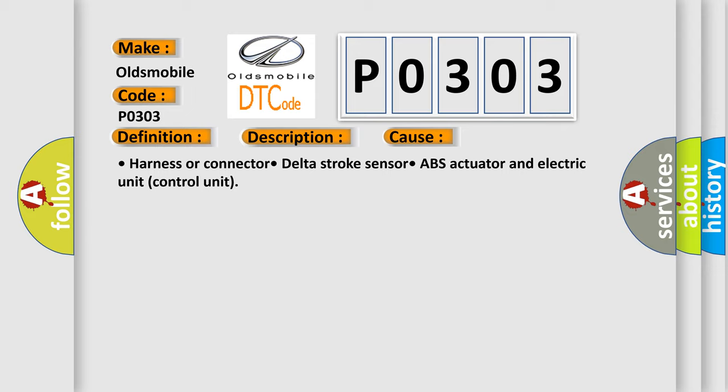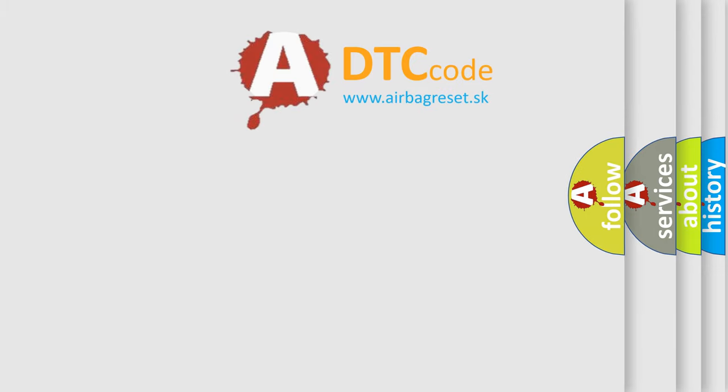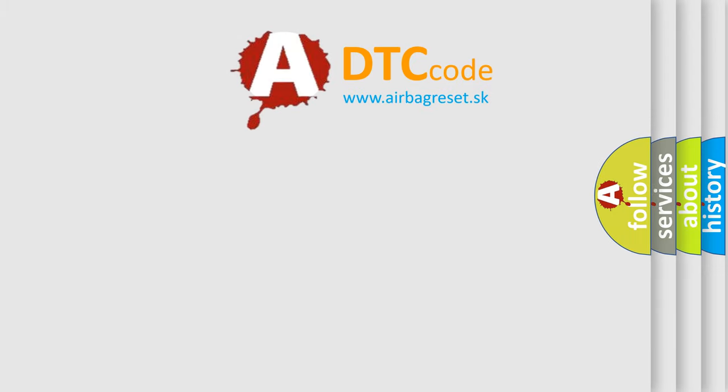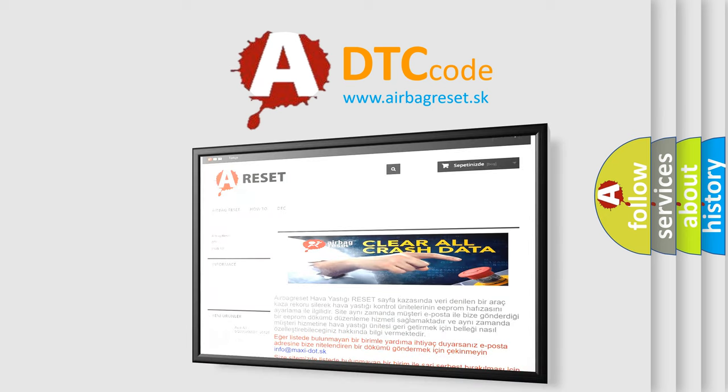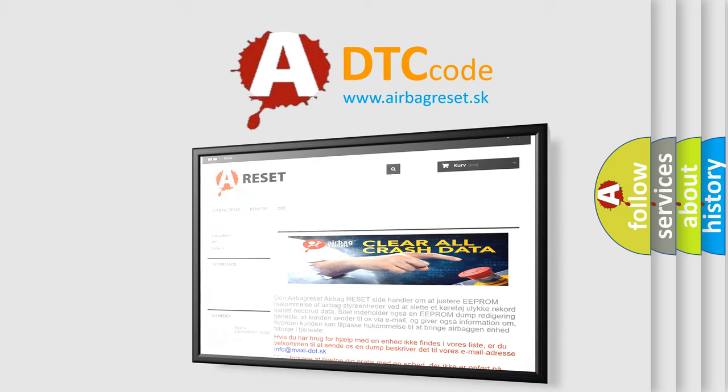The Airbag Reset website aims to provide information in 52 languages. Thank you for your attention and stay tuned for the next video.